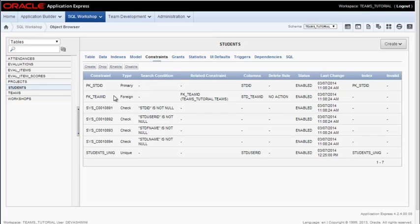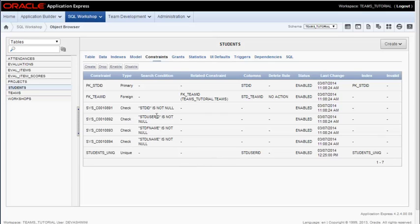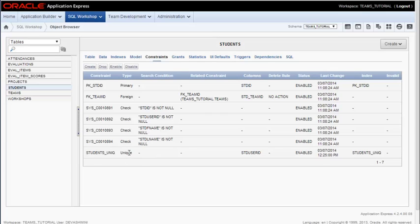So now I have the primary key. I have a foreign key related to the team table. I have check constraints where I've required student ID which is system generated now and also the student user ID and first name and last name. These all must be populated in order to create a student record.